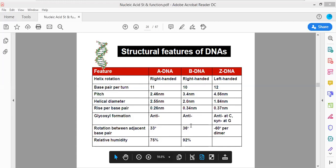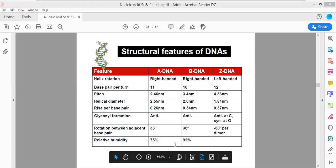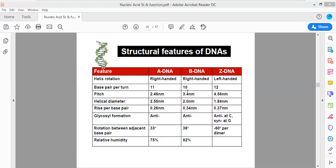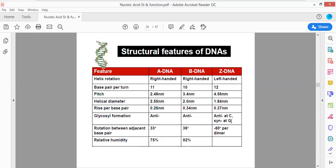Regarding glycosidic linkages: in A-DNA and B-DNA the glycosidic linkages are anti-conformation. In Z-DNA, the glycosidic linkage is syn at cytosine and anti at guanine. From the last lecture, when the sugar and nitrogenous base are on the same side of the N-glycosidic linkage, the conformation is said to be syn; otherwise it is anti.